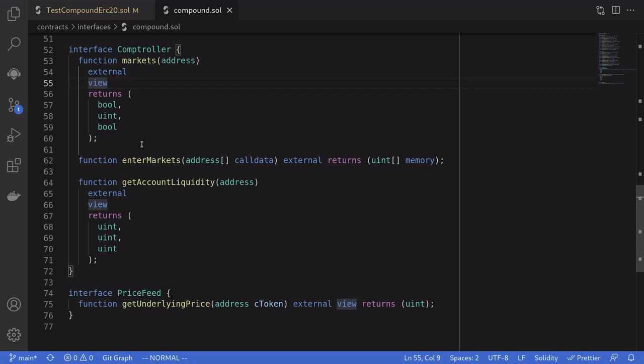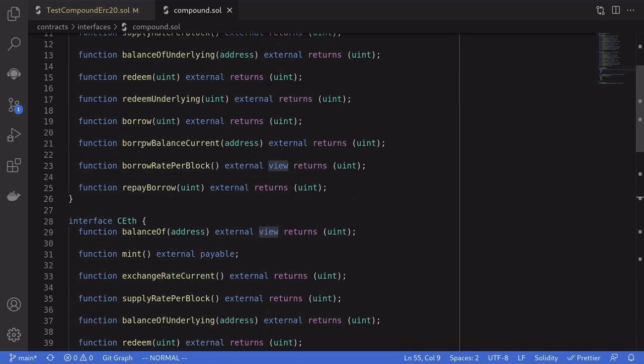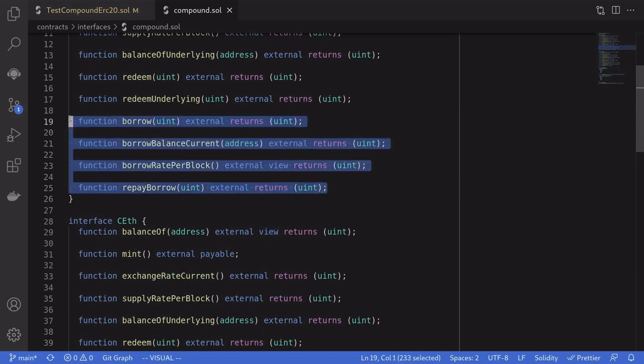Now if I scroll up, you can see here that I defined some extra functions from the previous video, and we're going to be using these functions to actually borrow the token from Compound.